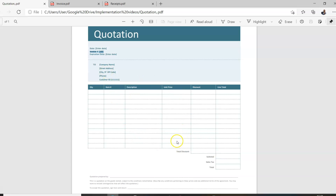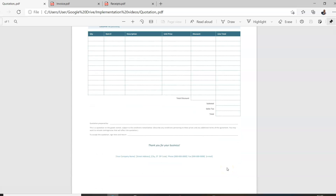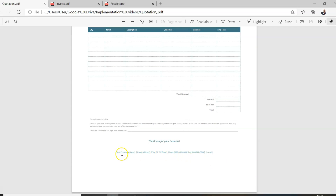The document should include a list and description of the services provided. For example, if they're delivering a workshop, they'll write one workshop on whatever the subject is, the unit cost, and if it's delivered over three days, multiply it by three to get the total. You list various items and total those costs. Very importantly, the name of the organization issuing the quotation must be on this document, along with their number and address.